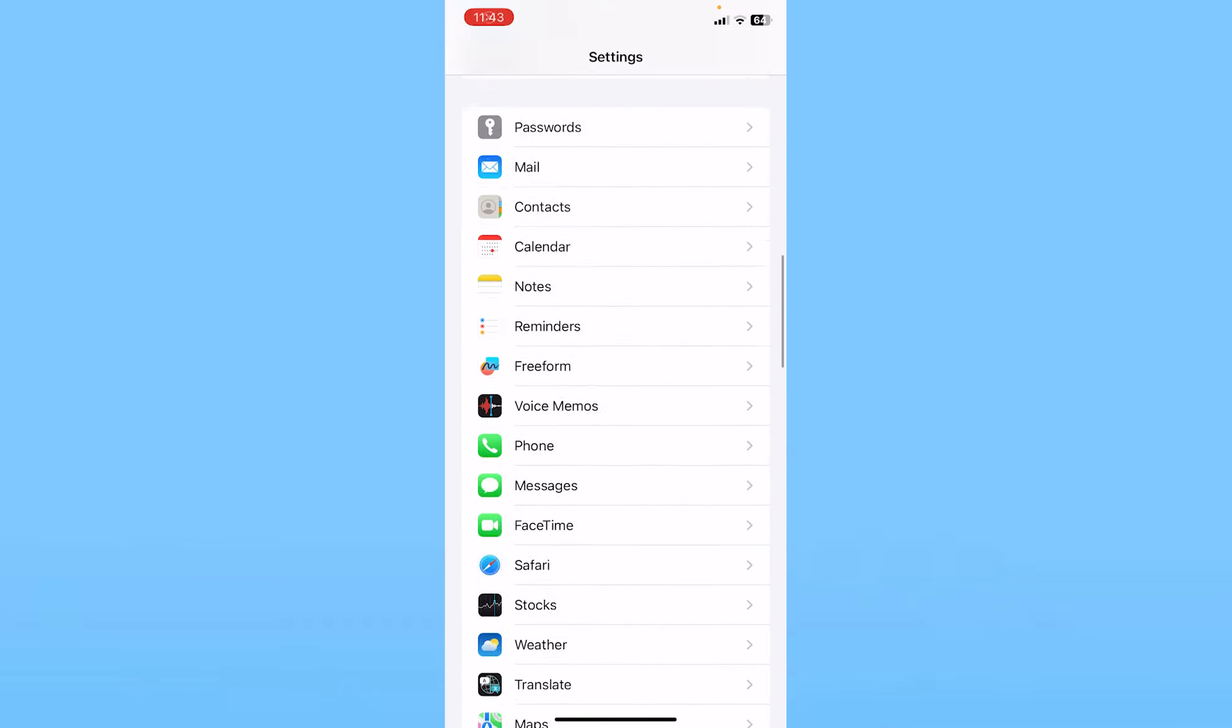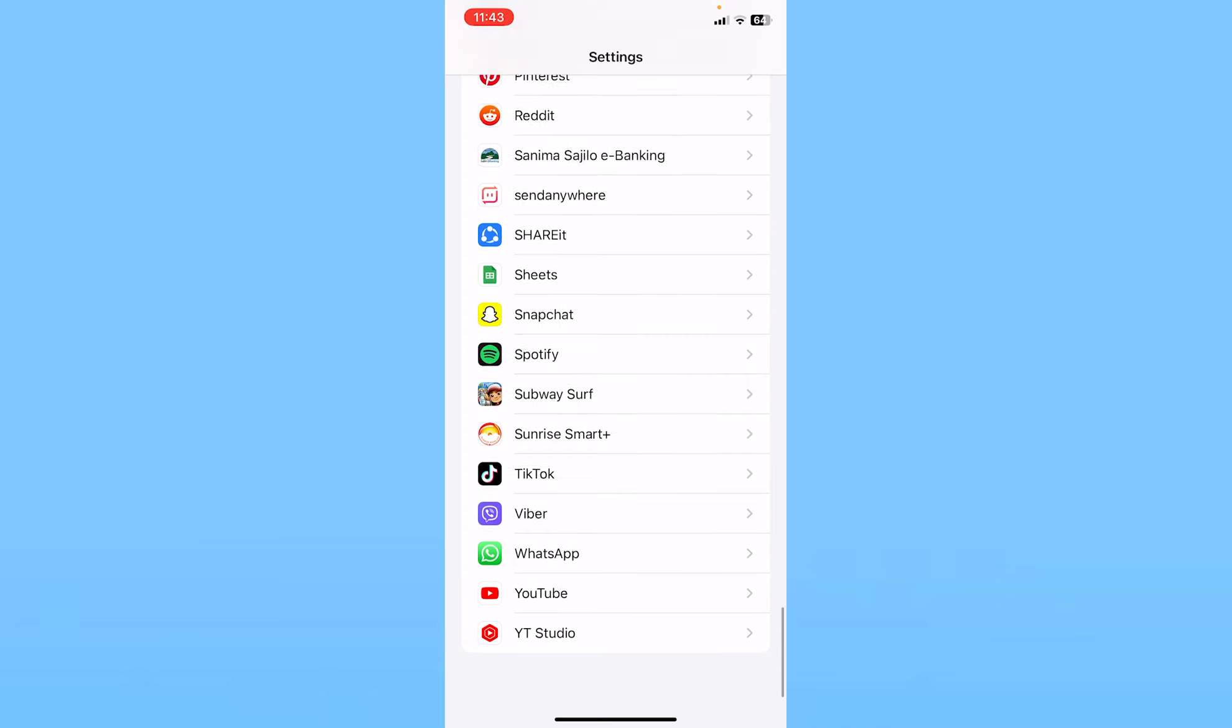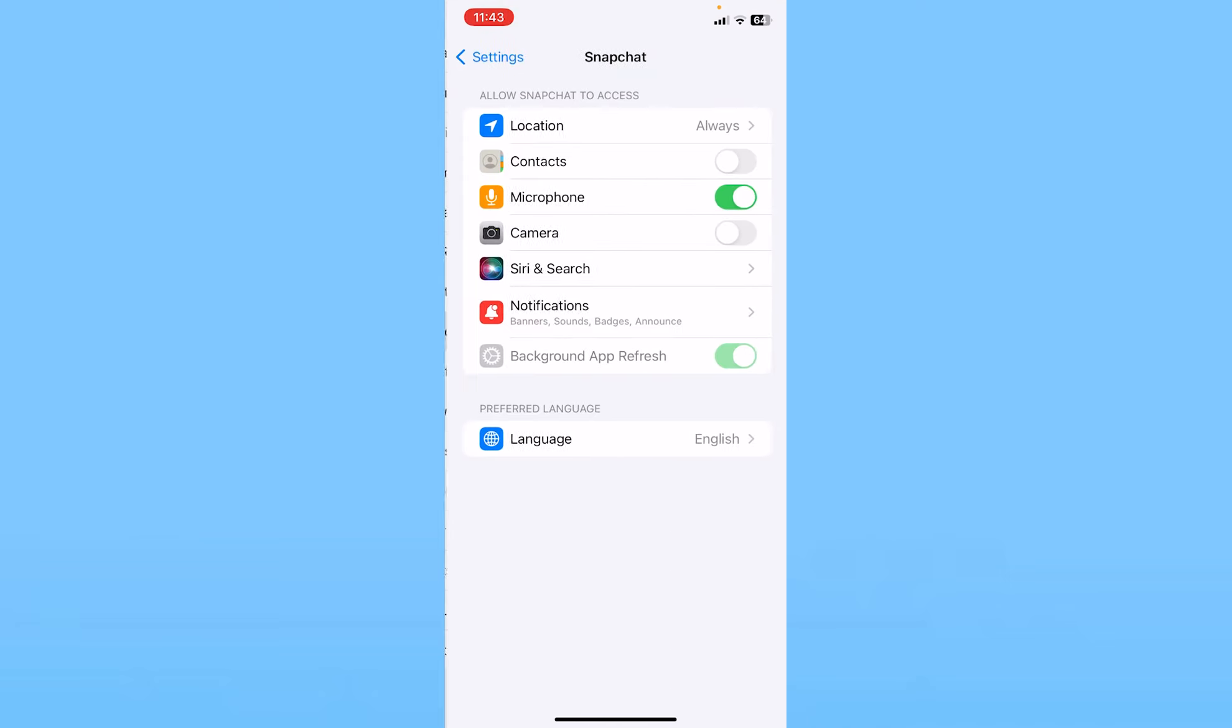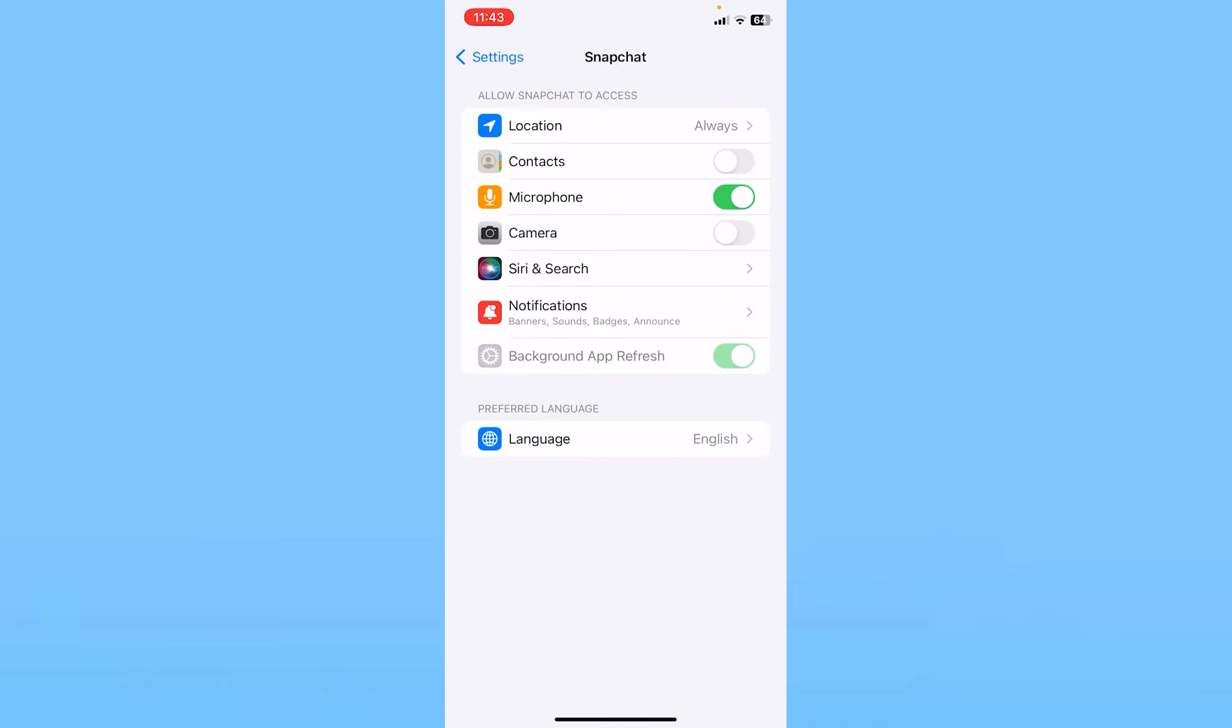From your phone settings, scroll all the way down at the bottom until you see the option called Snapchat. Once you see it, click on it, and make sure the fourth option called Camera is on.